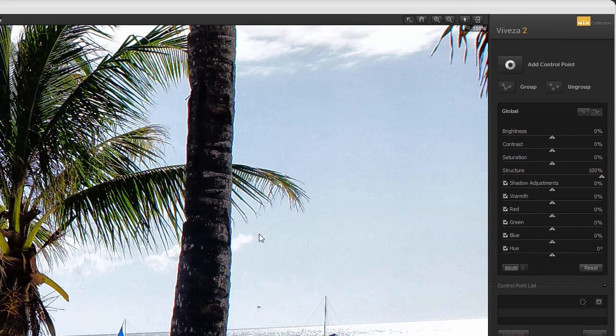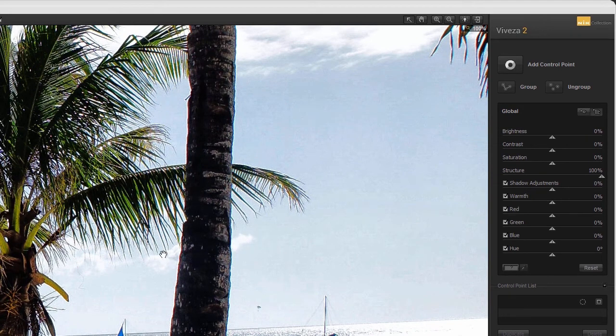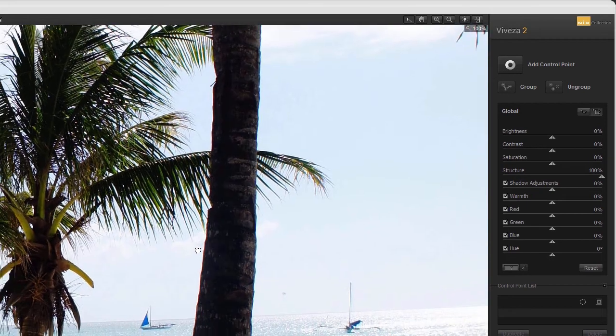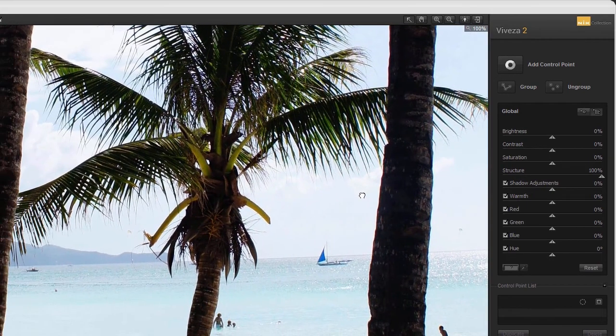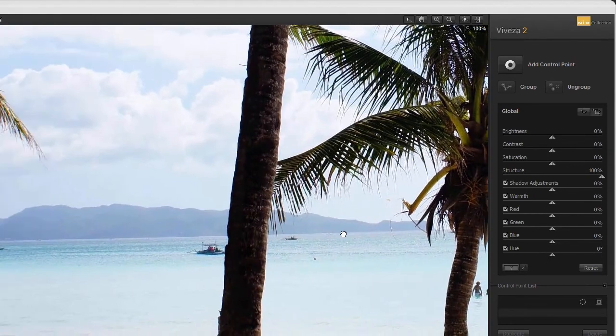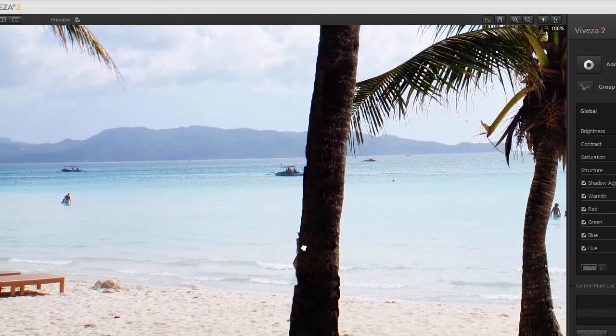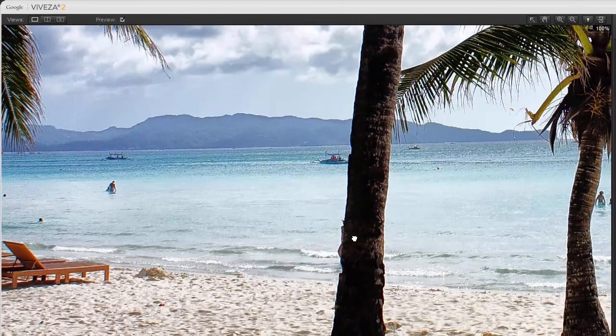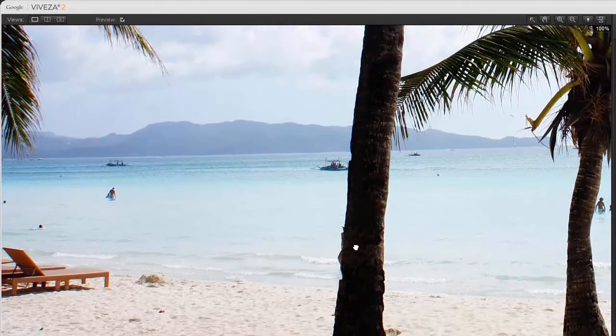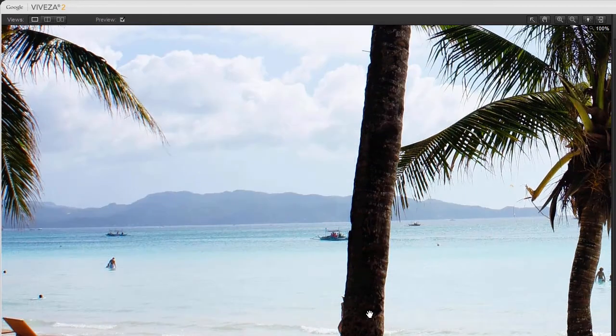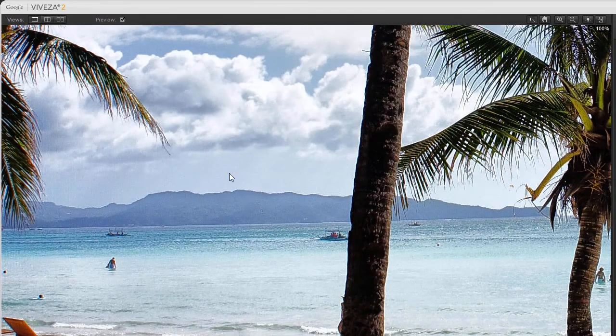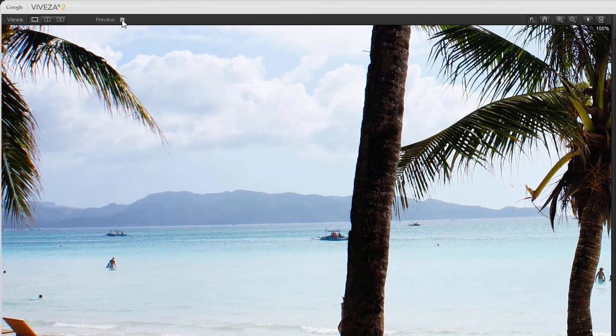When I press the spacebar, I see a hand appearing. With the spacebar pressed down, I can pan through the image by dragging. Clicking on the image with the spacebar pressed down also gives me a before and after view. And at the top, I can also click on preview.